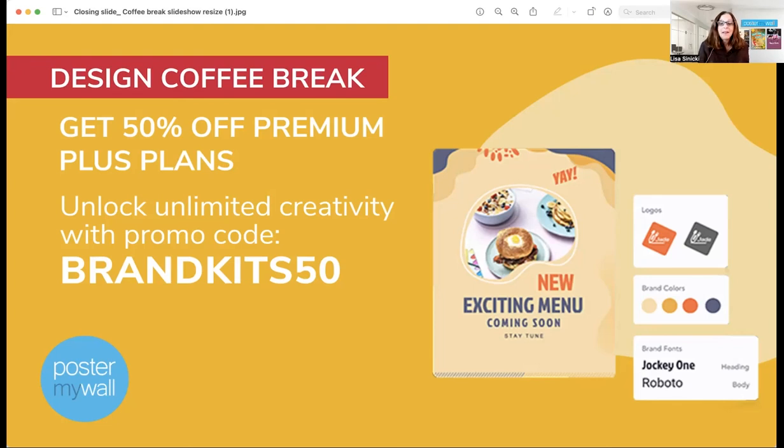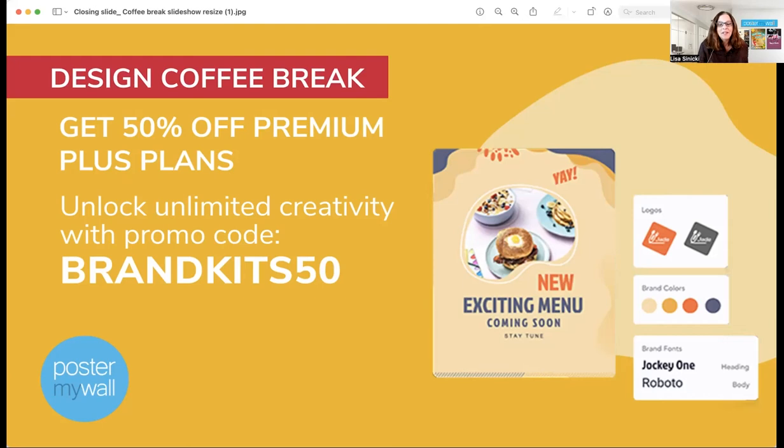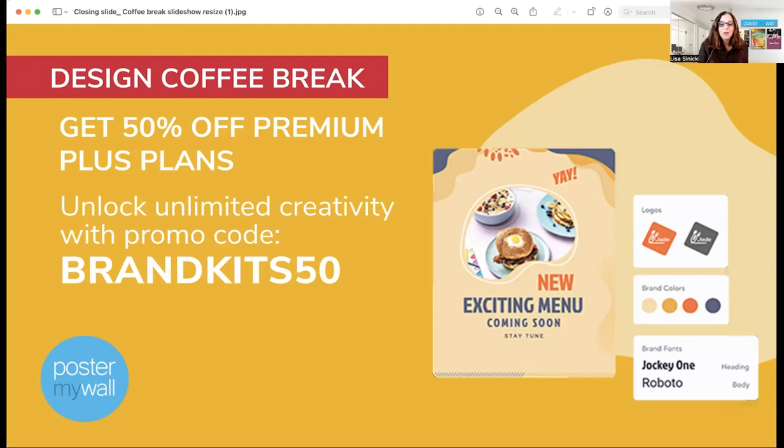And then in addition to brand kits with premium plus, you get unlimited high res and 4K downloads, use of our one-click background remover, social media post scheduling, and 10,000 email sends on our email tools per month. You are going to love it. We've also added a link to more information about premium plus benefits in the class description.